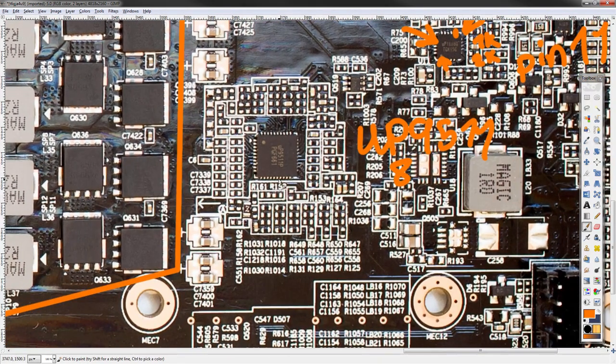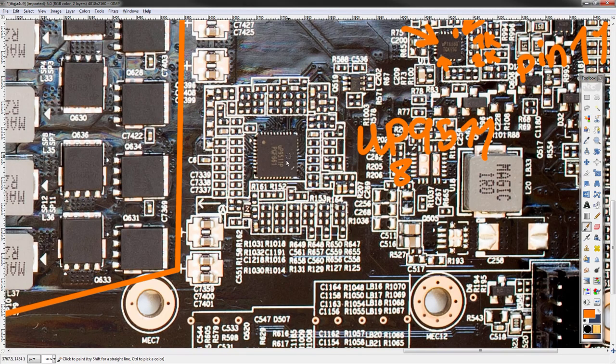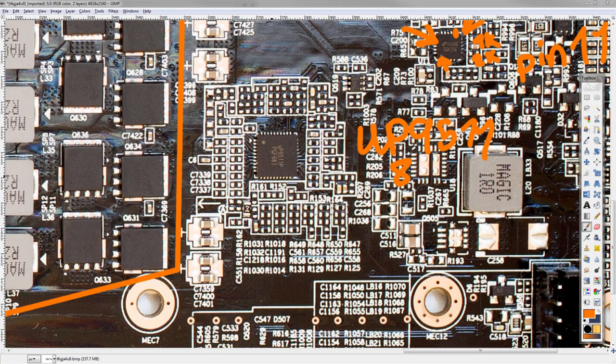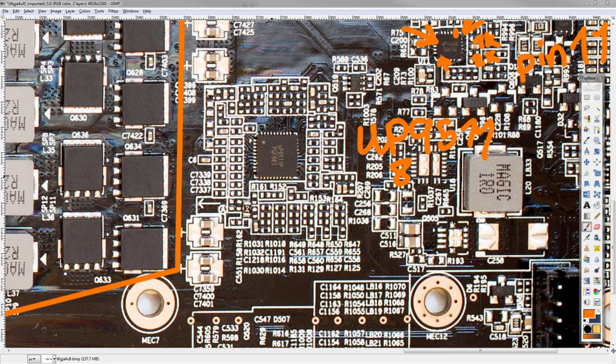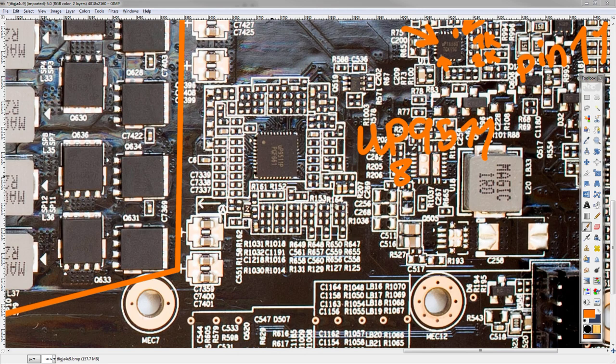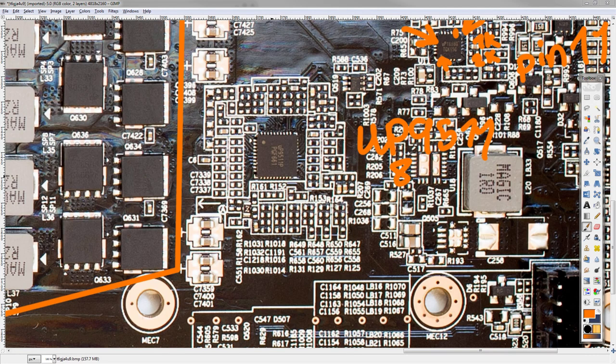This right here, this is a UPI UP9511, this thing produces eight phases, but can't actually drive them, which is why it needs driver ICs, because putting drivers into this thing would actually lead to this thing being huge, and extremely hot. A cool thing about this thing is, this is actually a pretty advanced voltage controller. It is the newest thing from UPI, and you have eight phases.